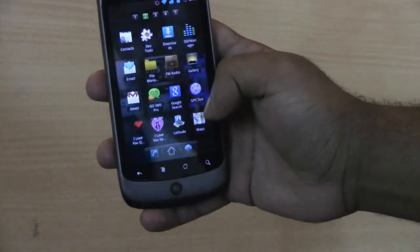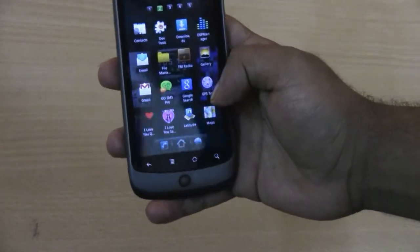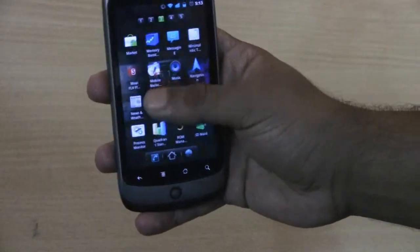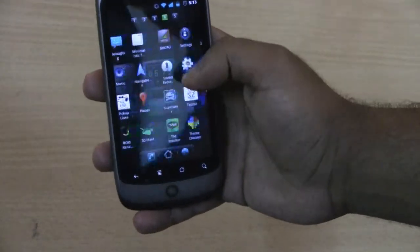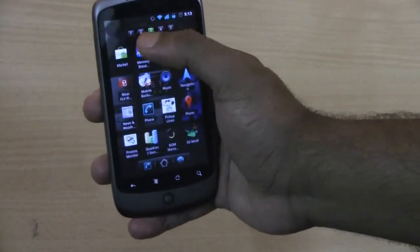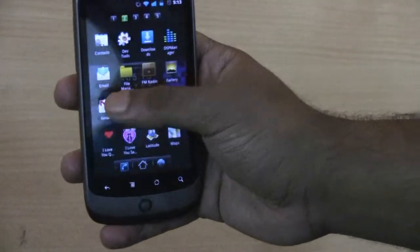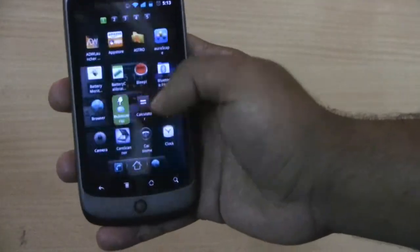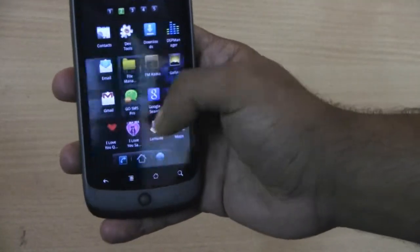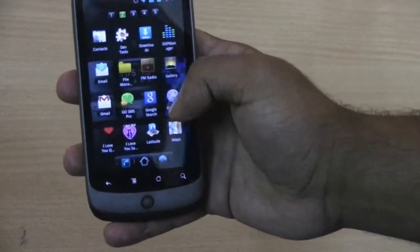Let's go into the app drawer. You can see that the numbers change over here — beautiful animation effects.